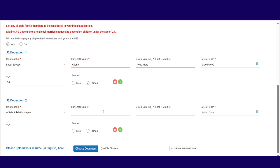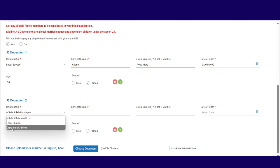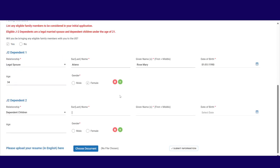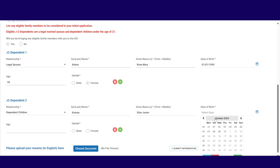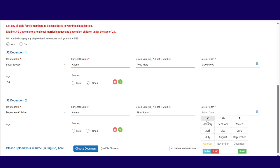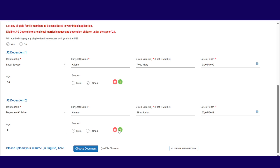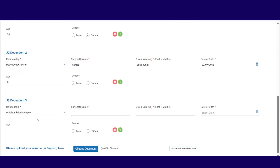Now, next one. J2 dependent. I have a dependent child. Surname. Of course, they take my name. My name is Kamau this time around. Then what's the name of the child? My child's name would be Silas Jr. Kamau. Date of birth. We shall put 2018. February. Maybe 7th, 2018. So which means he's 6. And he's male. I have one more. I have one more baby. So I click there.